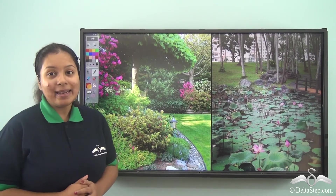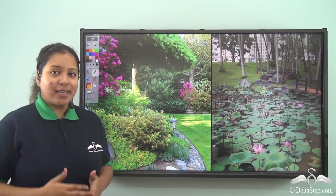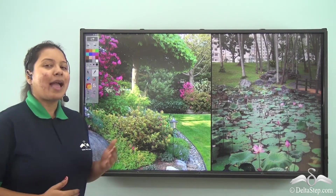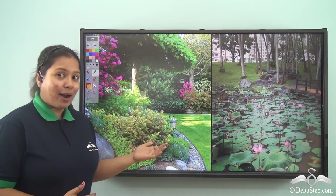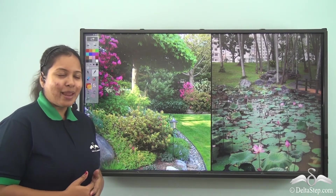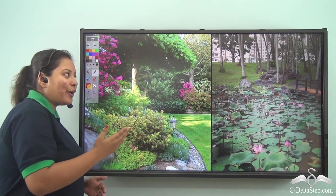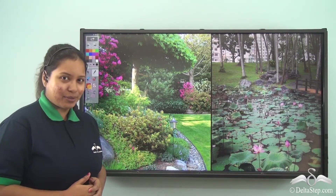Hello kid, well today I will be taking you to a garden. Have you visited a garden or a park before? I am sure you have. I am sure you have loved it as well, right?